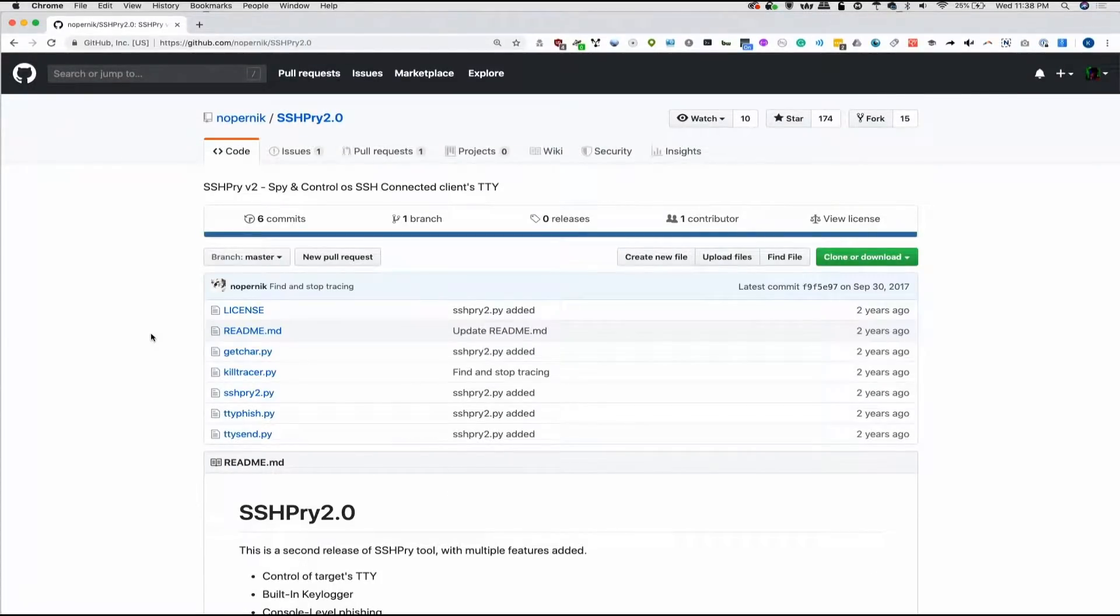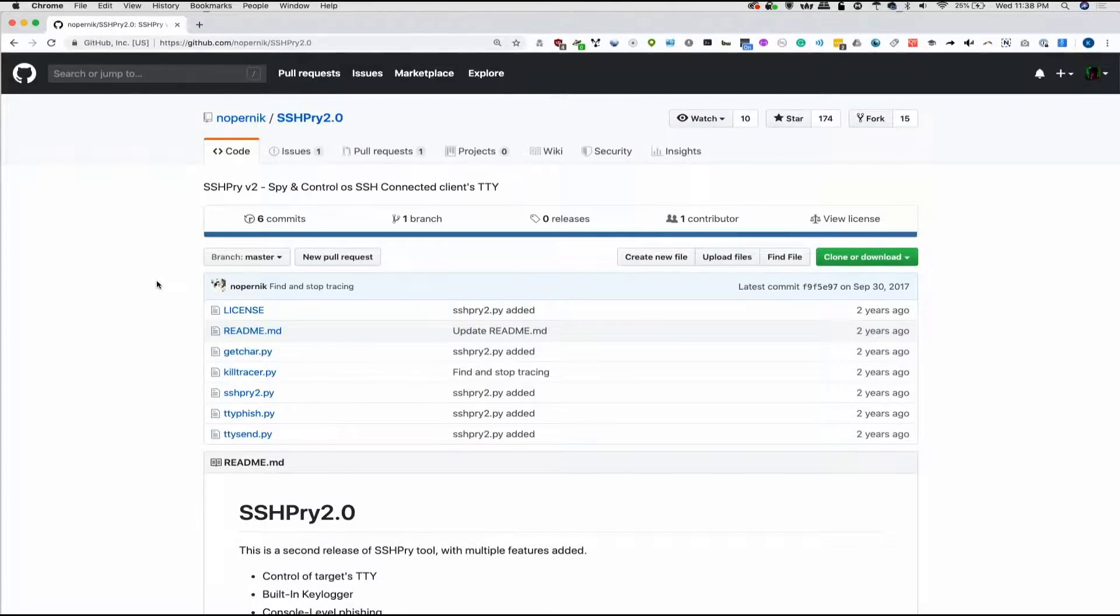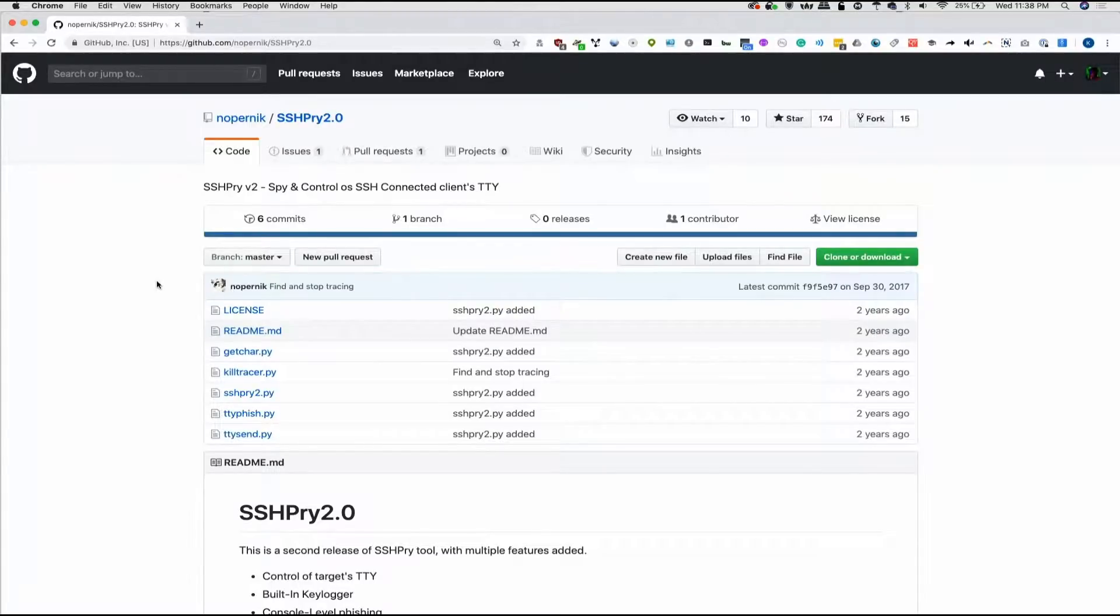Today we're going to explore a tool that can be used in a couple of different ways, and one might be that you're concerned someone is SSH'd into your computer and you want to see if anyone else is in there with you. Another might be you're on a public computer and you're a penetration tester and you want to get into other people's SSH sessions, see what they're doing, and even inject a couple of your own commands when they're not paying attention.